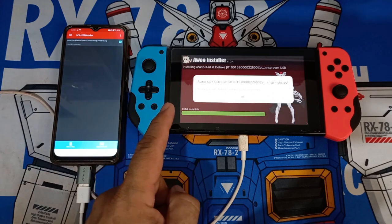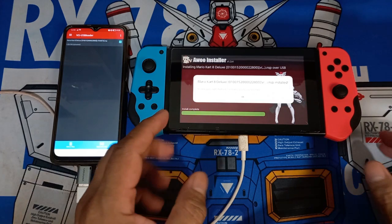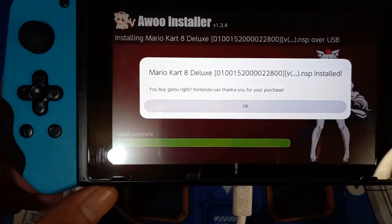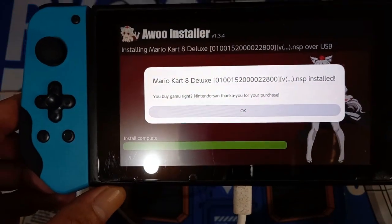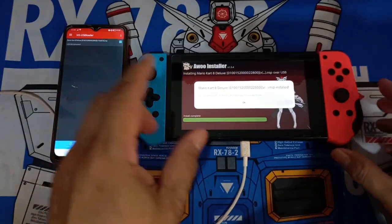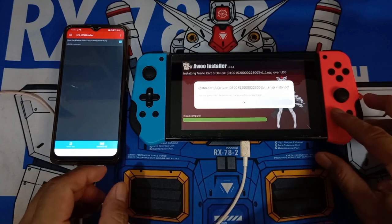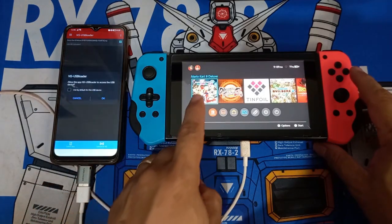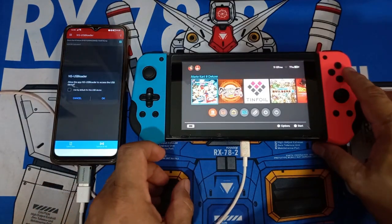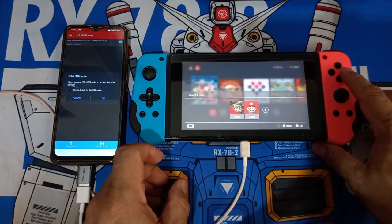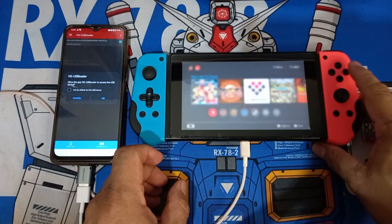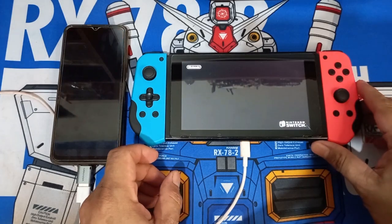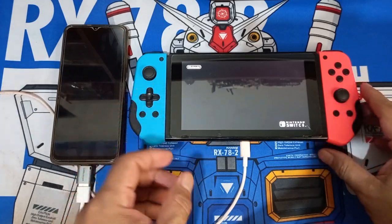After installing the update, go back to your home screen and choose the game we updated, which is Mario Kart 8. As you can see, when we open the game there is no more message telling us it needs to be updated. You can now enjoy playing the game with some added features because of the updates.